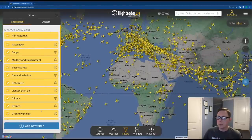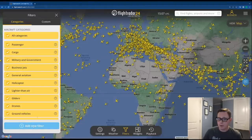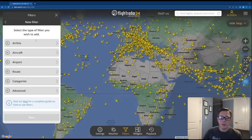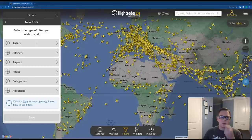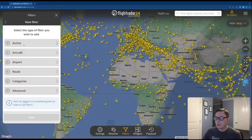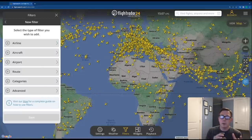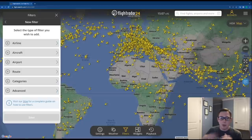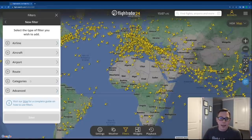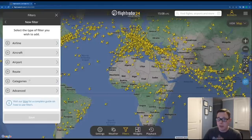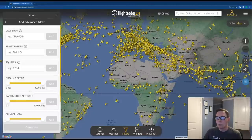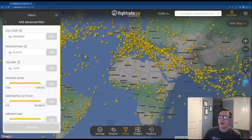You can also add a category filter from the "add a new filter" button. In custom filters, airline filters by airline, aircraft by aircraft type, airport by airport, and route is new. Route allows you to search between two airport pairs, between a country and another country, or between a country and airport pairs. Categories lets you set a persistent passenger or military aircraft category filter. Advanced takes you into more granular filters: call sign, registration, squawk — which is new — ground speed, barometric altitude, aircraft age — also new — and radar/ADS-B receiver.